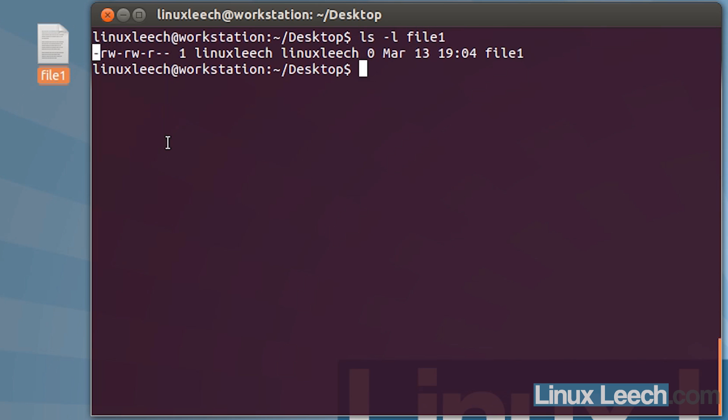we have a single dash here, which symbolizes that this is a normal file. If this was a directory, that single dash would be a d, or if it was a block special file or a character special file, it would be a b and a c respectively.